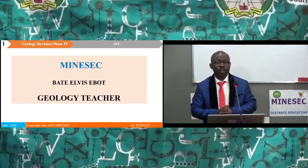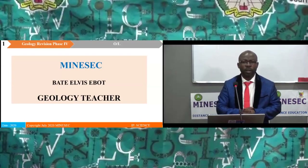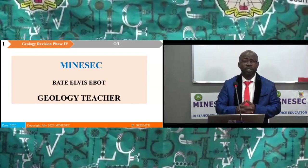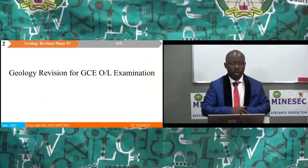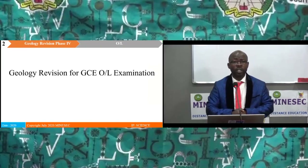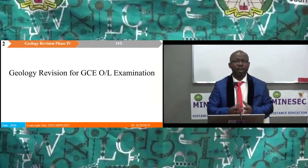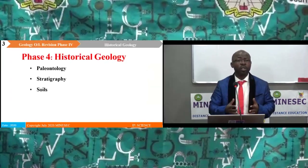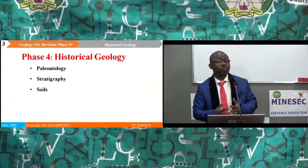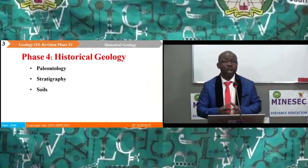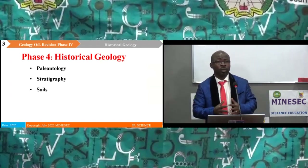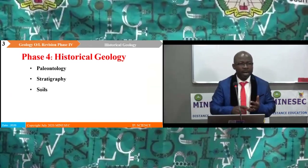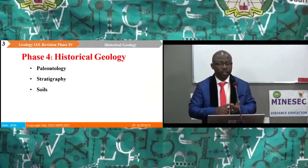Welcome to this revision session. I am Bate Elvis Ebert, your geology teacher. Geology Revision for GCE Ordinary Level Examination. Today we are continuing with phase four of our revision program, and phase four is on historical geology. We shall be looking at the following topics under this phase: paleontology, stratigraphy, and soils.